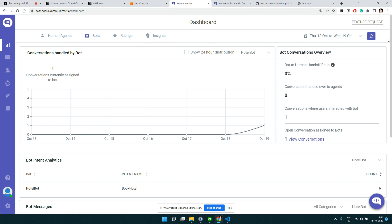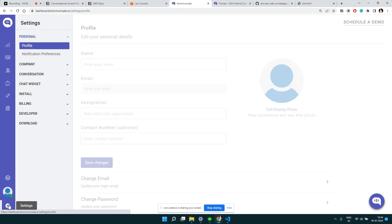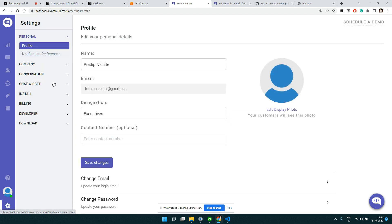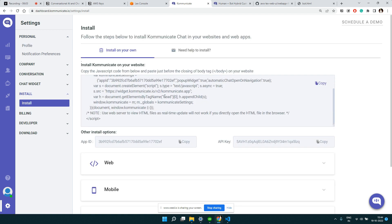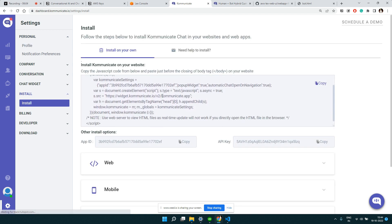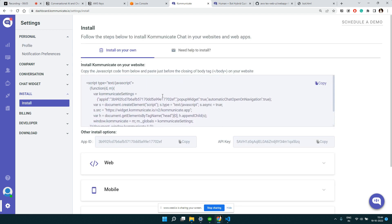Click on install and then we will get this code snippet that we can use. Let's copy this code snippet.